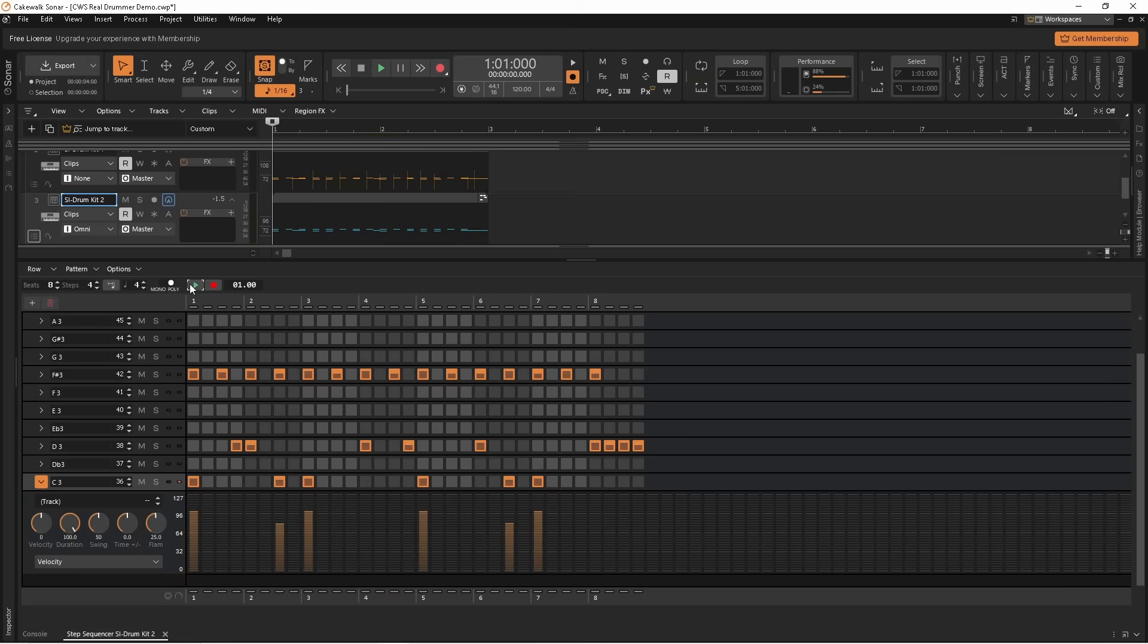All the notes are quantized so let's humanize some of the notes. Now for this I like to keep notes on the same step in sync with each other.